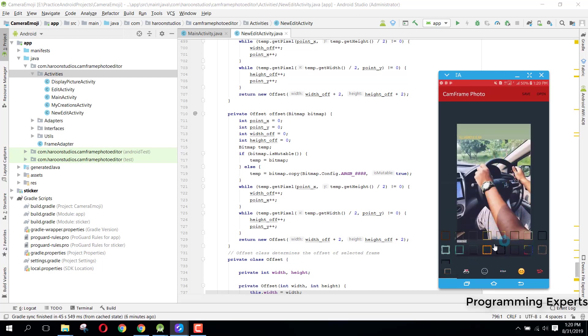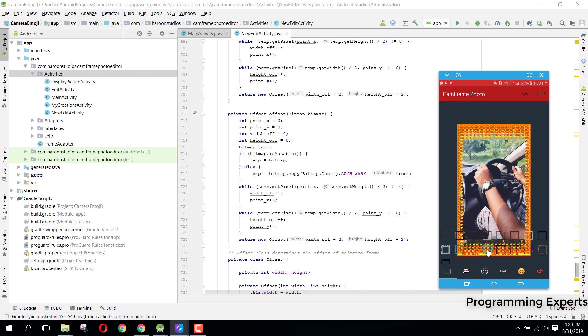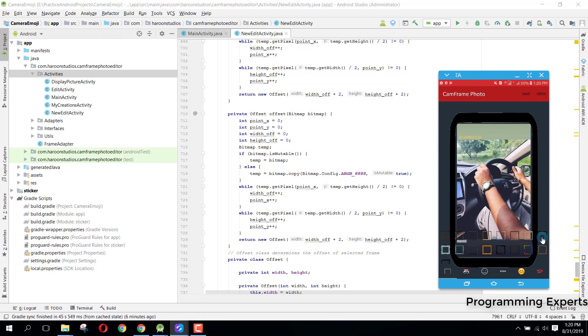If I press this, you can see the frames have been applied to this image. If I want to change the frame, you can see I can apply multiple frames to my images.